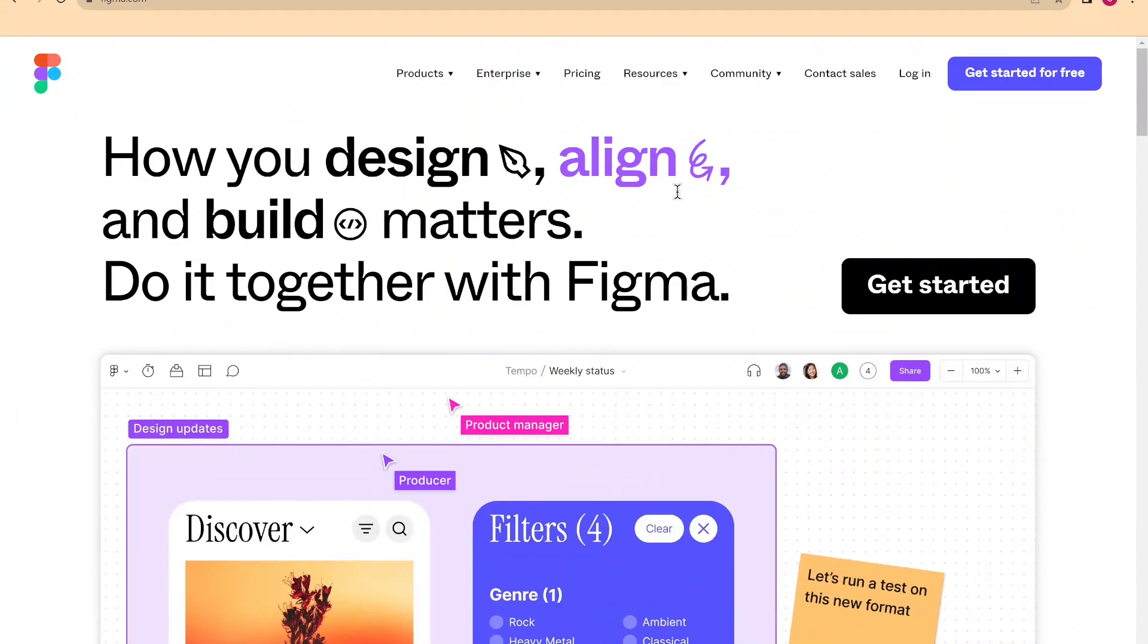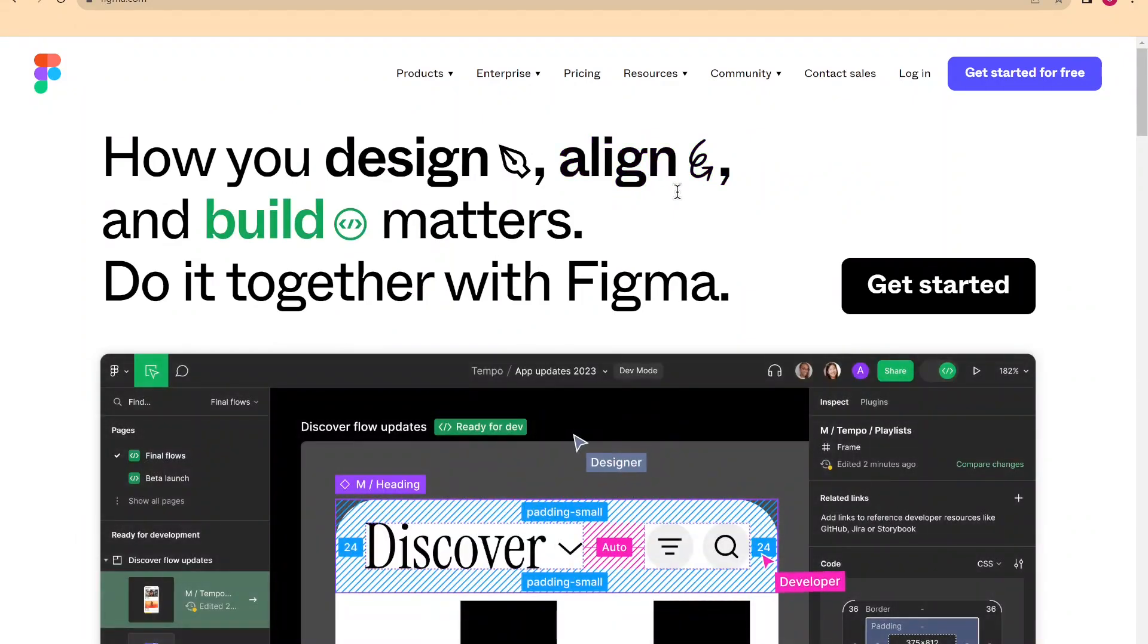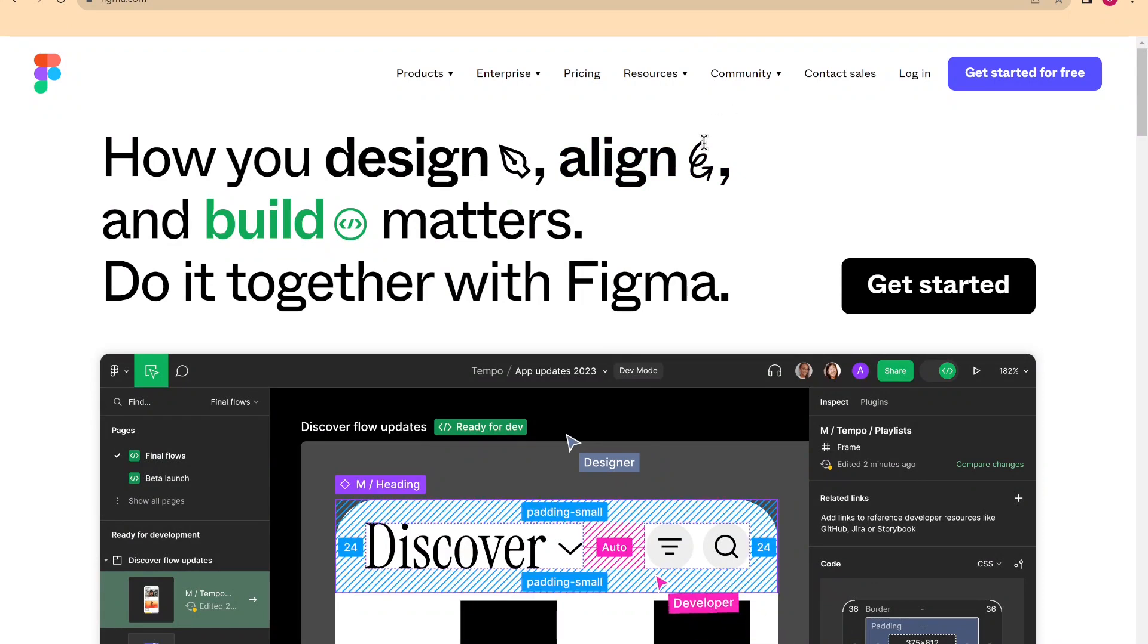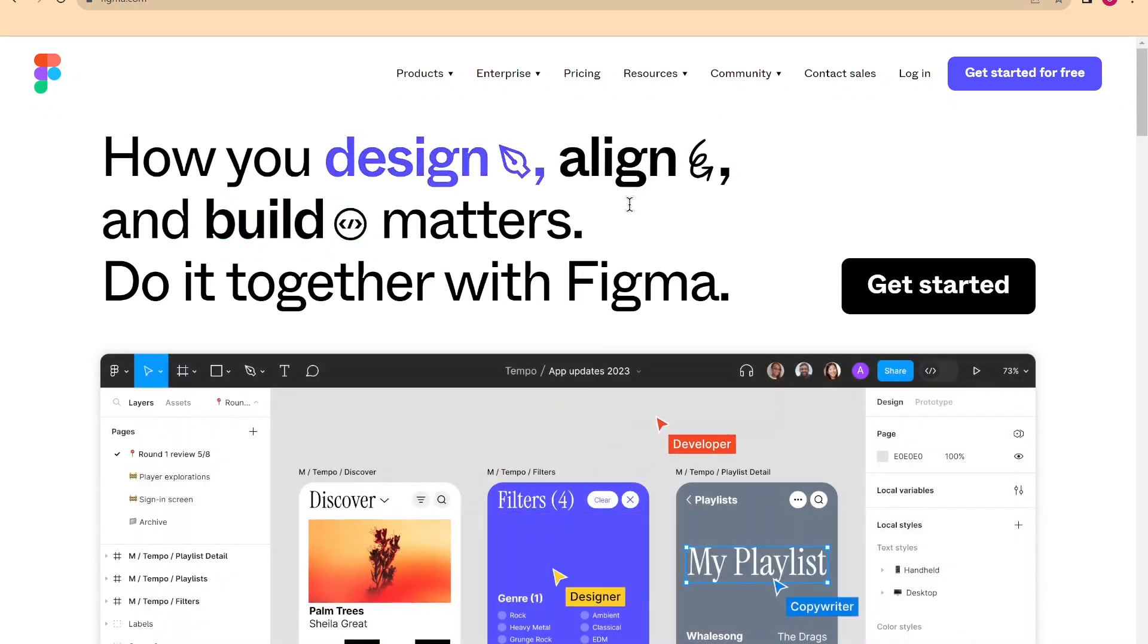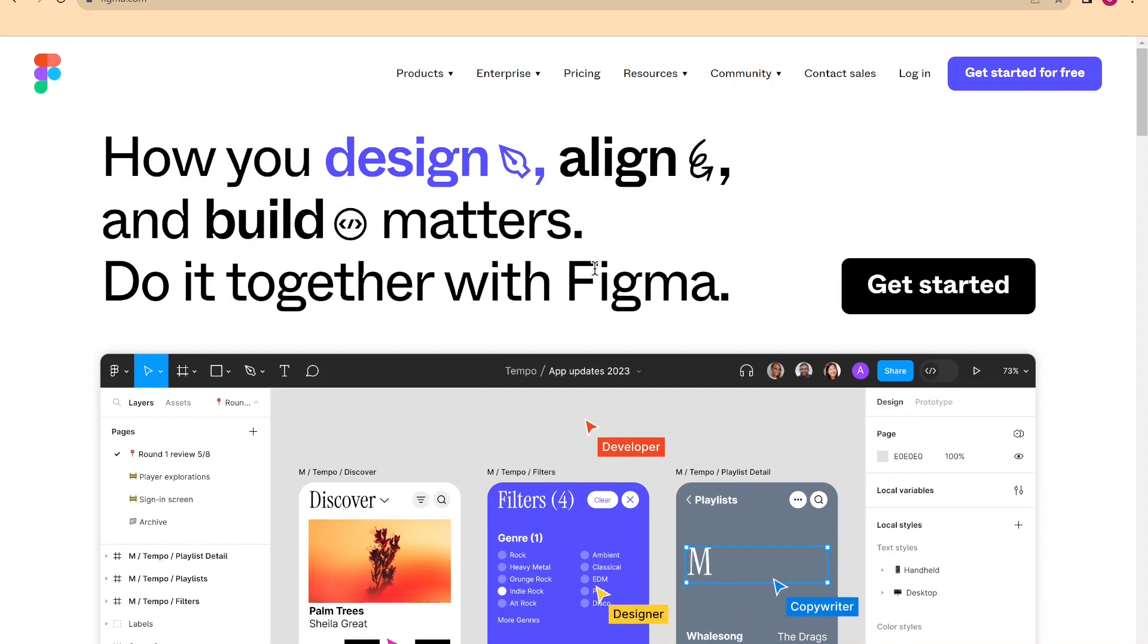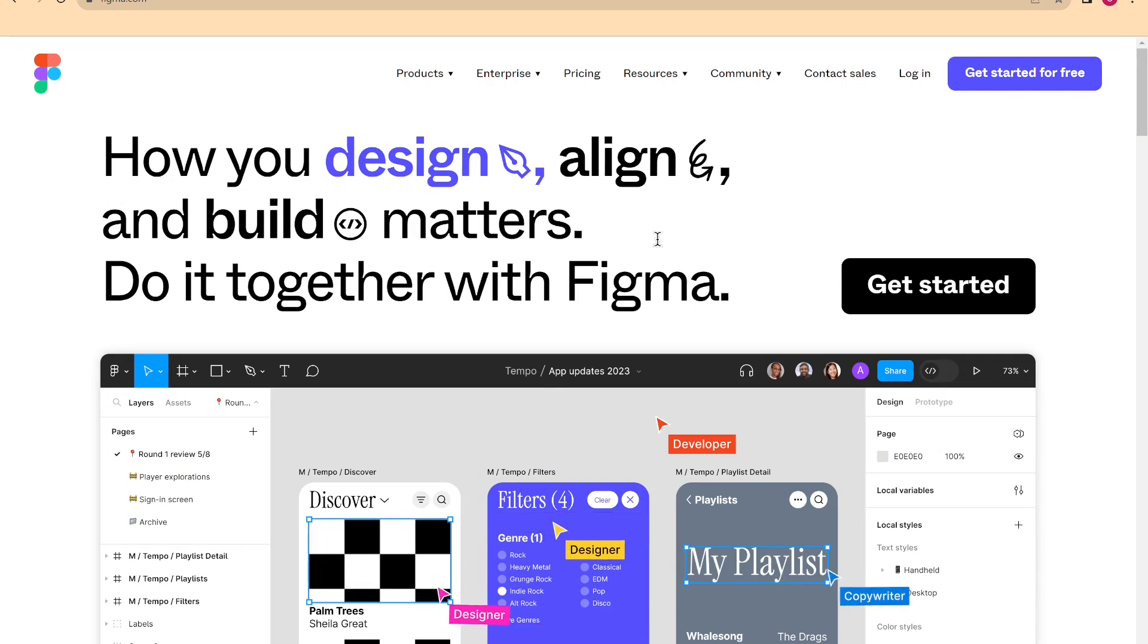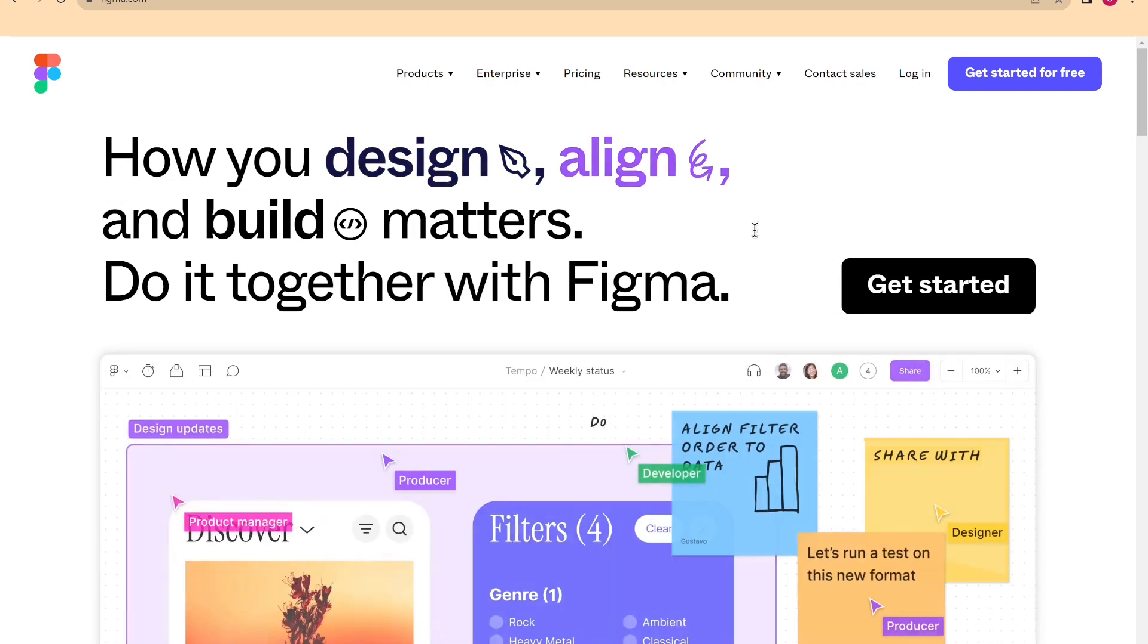Welcome everyone in this new video, the first of the new video course regarding Figma. During the course we will go through all the features one by one, trying to concretize our appeals each time and also creating final projects. So follow us on this journey.